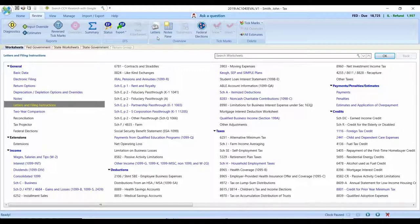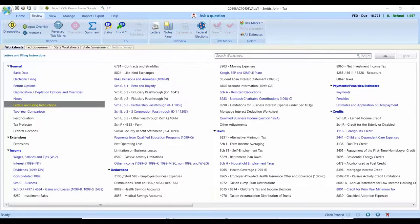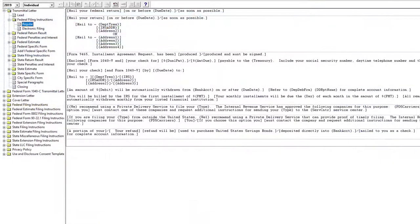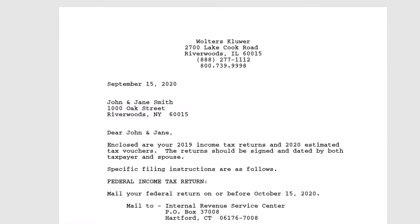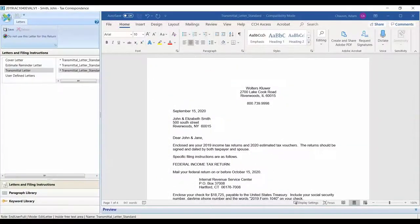The big difference, though, is we're now able to use Microsoft Word as what we call the correspondence manager for the letters that are produced. What this means is that you're no longer limited to the, well, old fashioned layout and font that you were used to with ProSystem FX Tax.